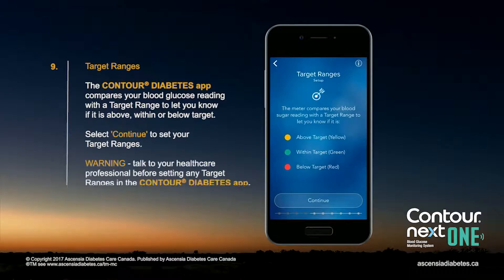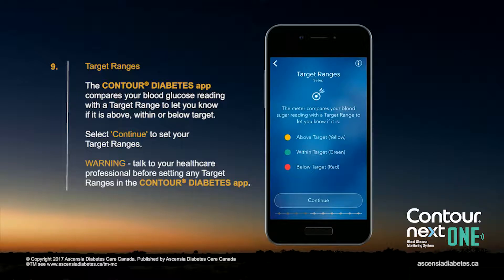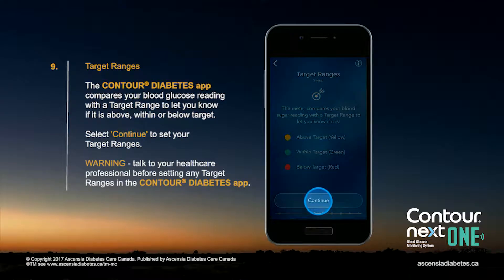The Contour Diabetes app compares your blood glucose reading with a target range to let you know if it is above, within, or below target. Select Continue to set your target ranges.